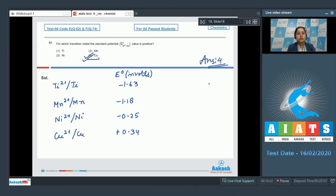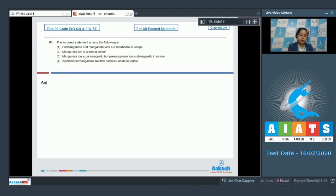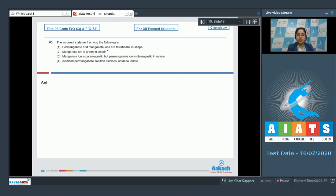Moving to next question, which is question number 63. Let's read the question. The incorrect statement among the following is — we are given four statements and we have to identify which is incorrect. Starting with number 1: permanganate and manganate ion are tetrahedral in shape. This is a correct statement — both permanganate and manganate ion are tetrahedral in shape.